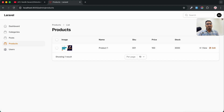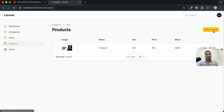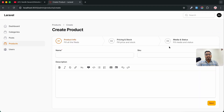This was a very basic and simple example of how easily you can create a step-by-step wizard form using FilamentPHP. If you liked this video, share it with your friends and don't forget to like, share, and subscribe to the channel for more videos. See you in the next video!